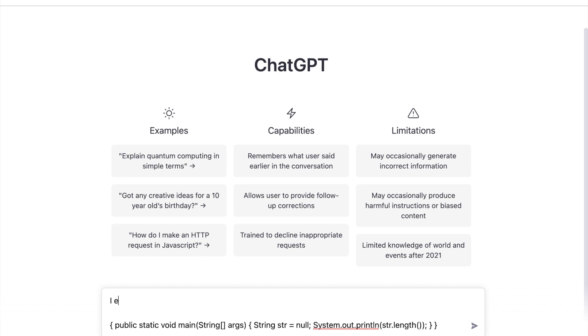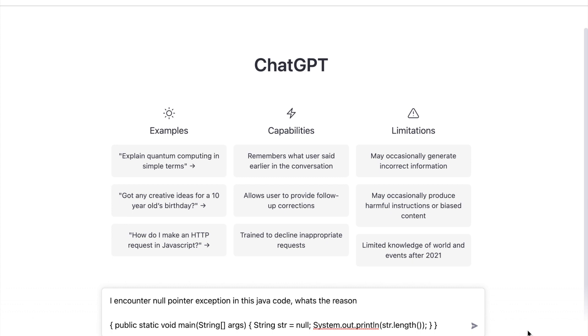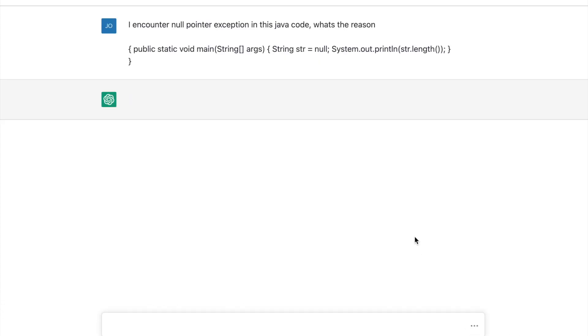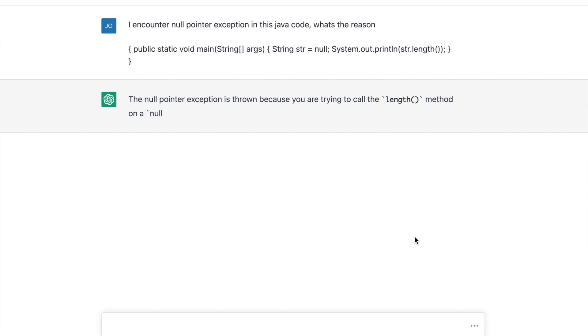For sure, OpenAI will not always answer your question correctly, but it might give you a hint where you should look. Here I have this Java code that kept throwing null pointer. Using OpenAI Chat GPT, it was able to give me the correct answer why it is throwing null pointer, and it is also giving me some explanation and suggested solution on how to fix the error.